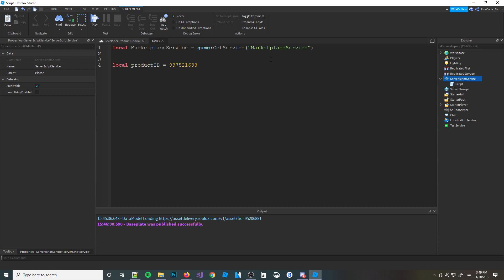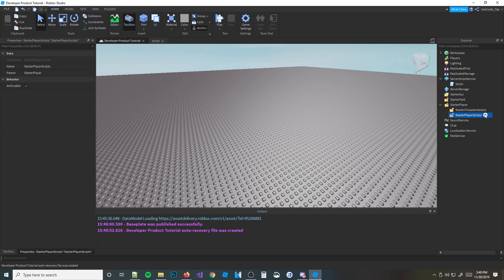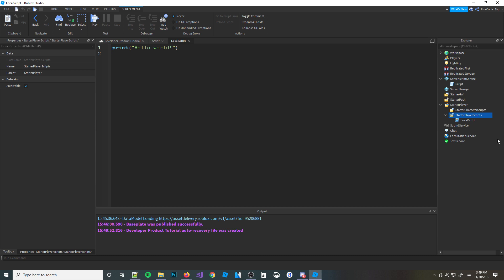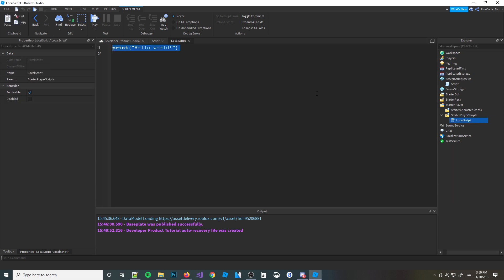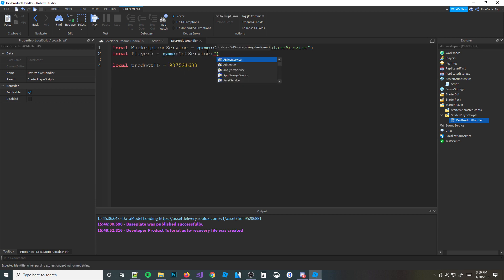We're in the local script now because we want to make it prompt first, then we'll make it actually do stuff in the server script. So make a local script and put it in your StarterPlayerScripts down here — I'm going to name it 'Dev Product Handler'. We're going to do the same thing: local marketplaceService = game:GetService('MarketplaceService'), and local players = game:GetService('Players').